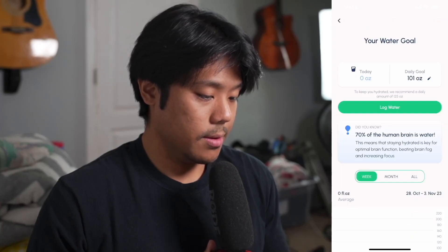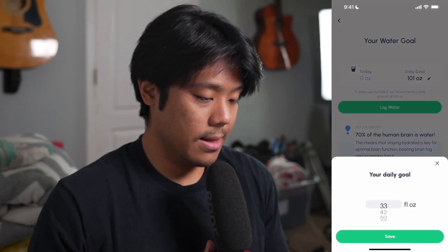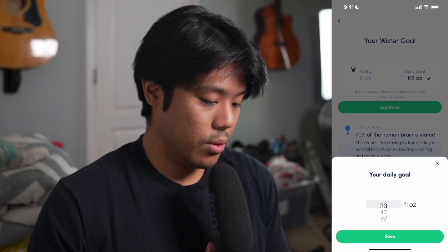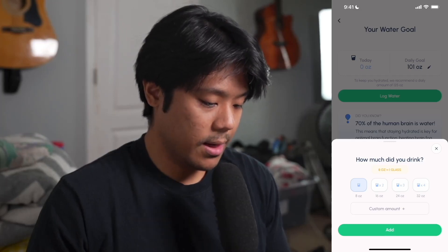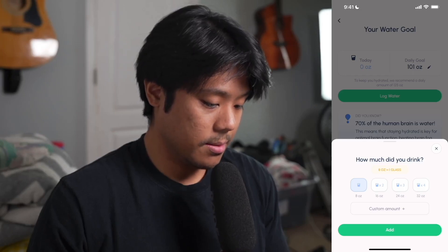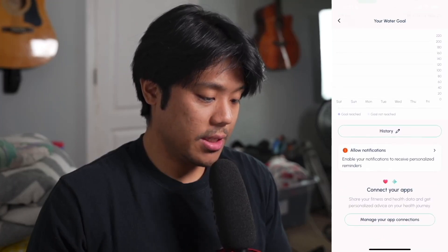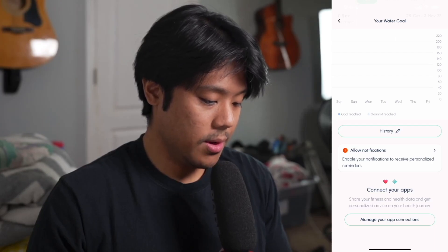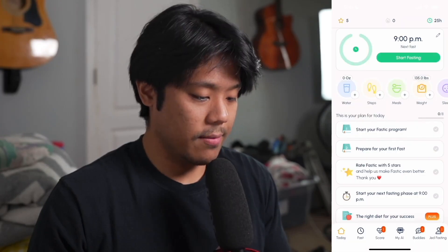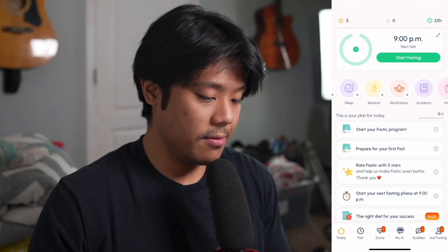Below our fasting timer we have a water tab. Here we can check your water goal — today is zero ounces with a goal of 101 ounces, which you can edit by tapping the pencil. When you tap on log water it asks how much you drank, and you can add an amount based on preset options or enter a custom amount. You can also check your water history, enable water notifications, and manage app connections.